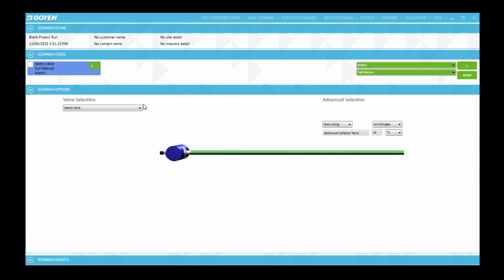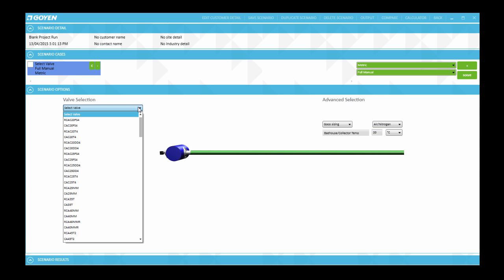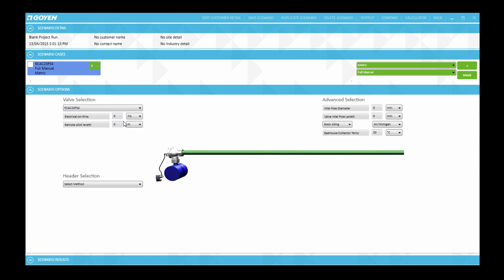For the present example we can just use any valve that's in the list. For example let's start with the RCAC20FS4 and then let's put in some typical parameters for the electrical on time such as 150 milliseconds and the remote pilot line length which we will say is 1 meter.